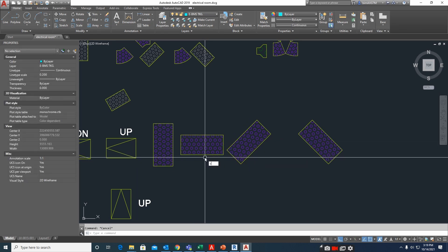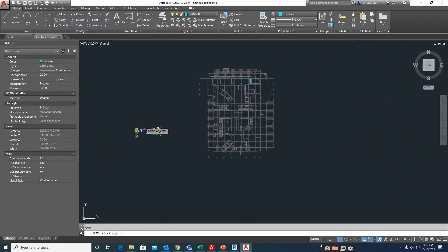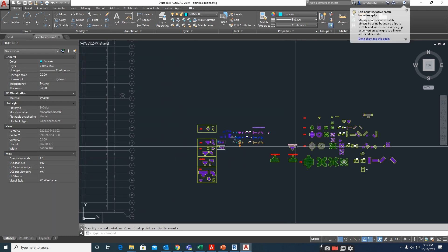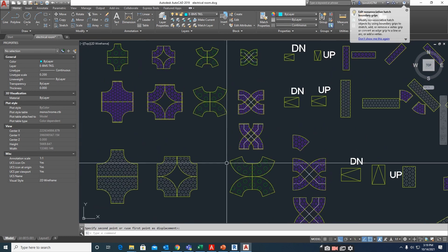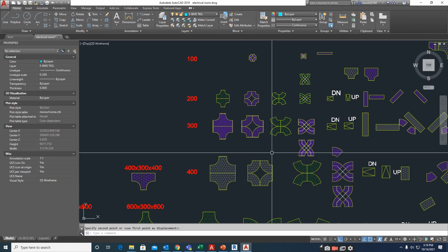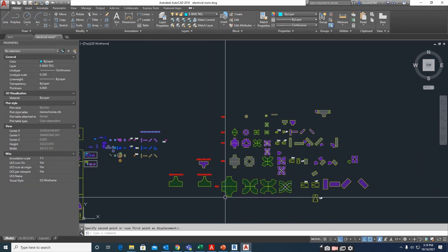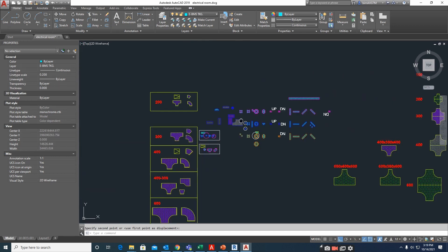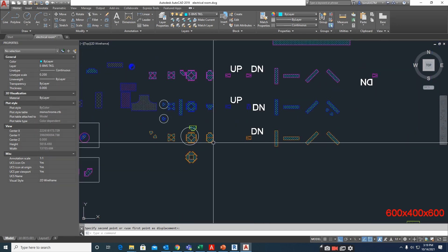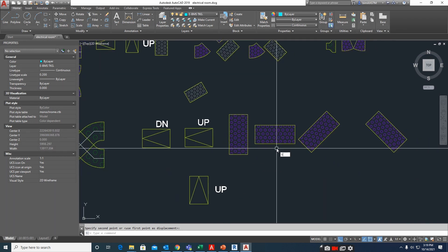I'll use a 600 cable tray. If you need this dynamic block, please comment on my video and I will share it with you. I will also make a separate video on how to create these dynamic blocks.